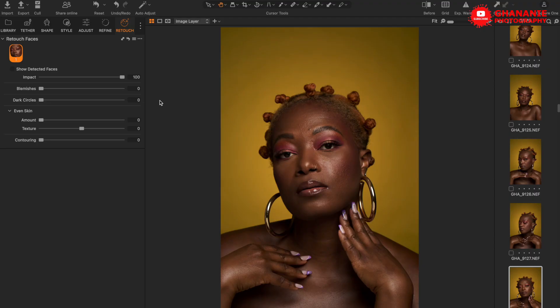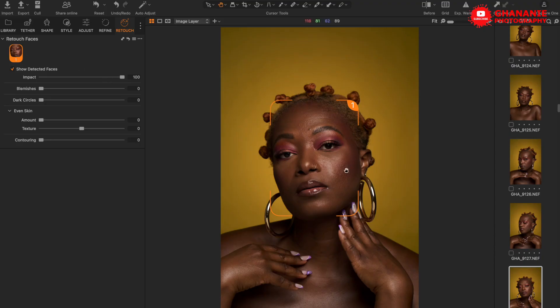First, there is a toggle called Show Detected Faces. This will show you the face that the AI has detected. If there are multiple faces it will detect them all and display them here. In this image we see only one face because there is only one face in the photo.